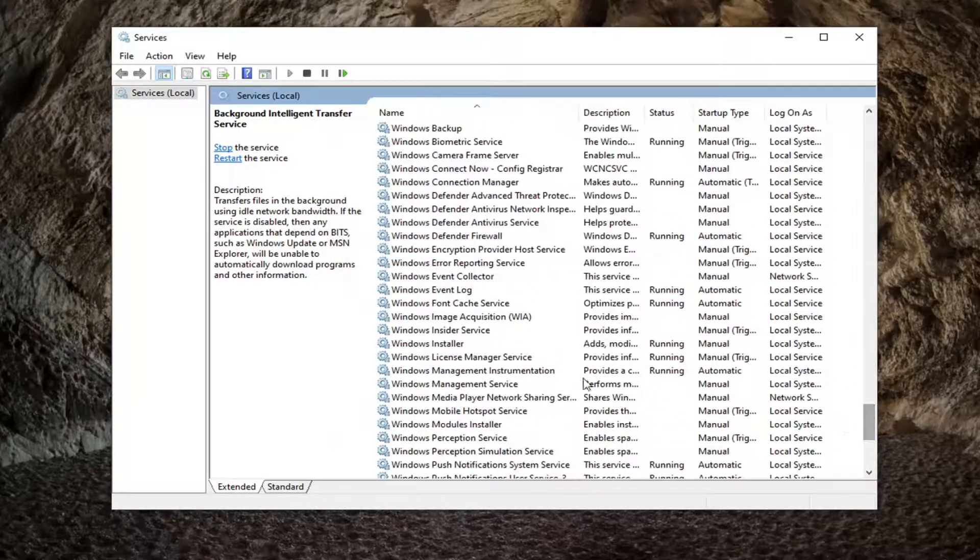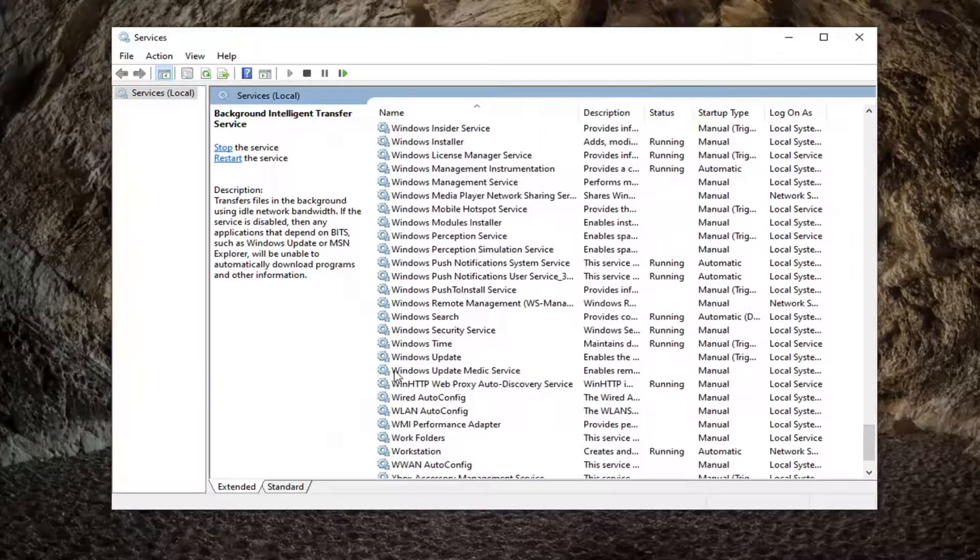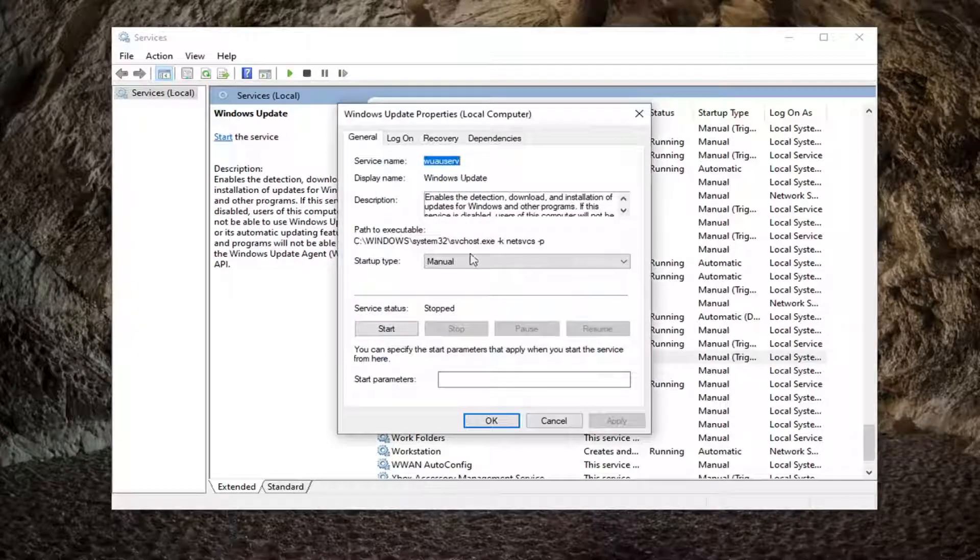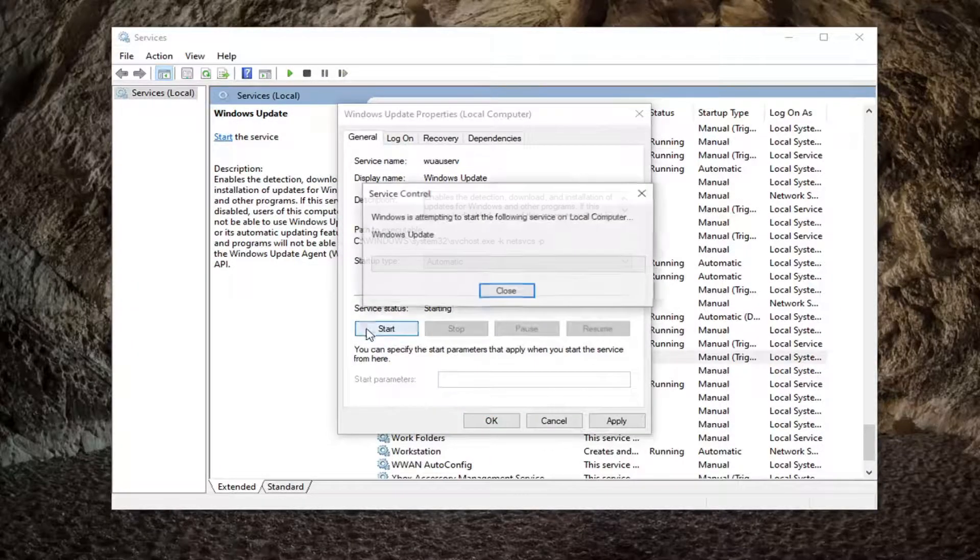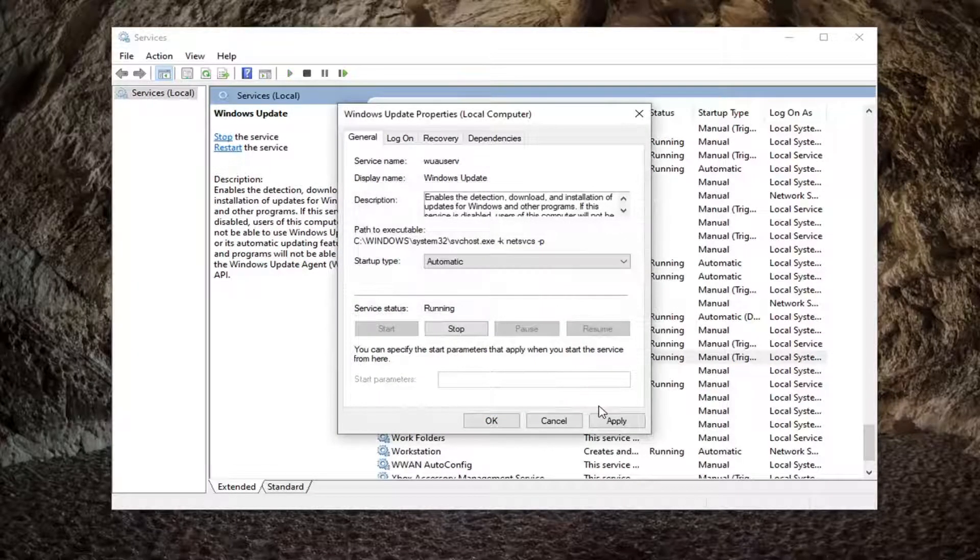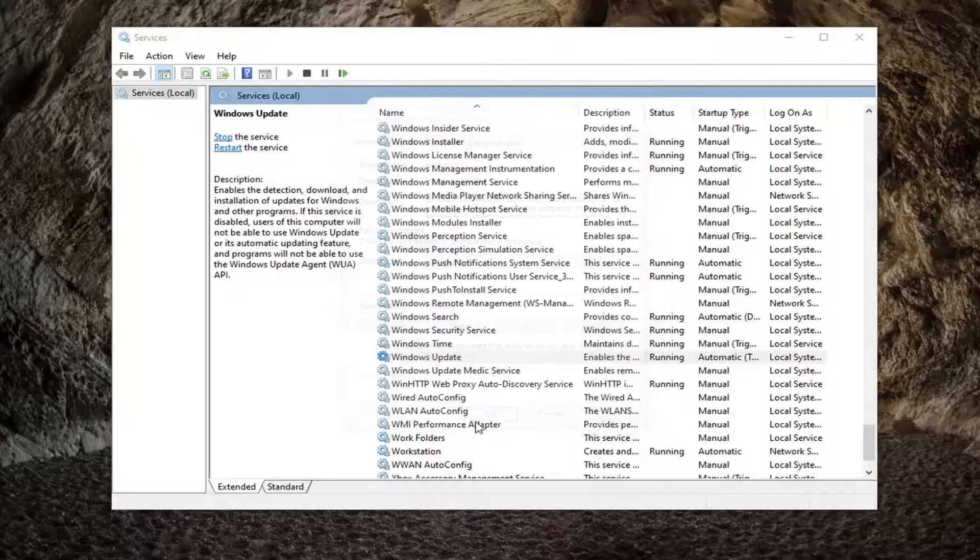And you want to do the same thing for the Windows update service, so go ahead and double click on that. Again automatic and you want to start that service. Select apply and okay.